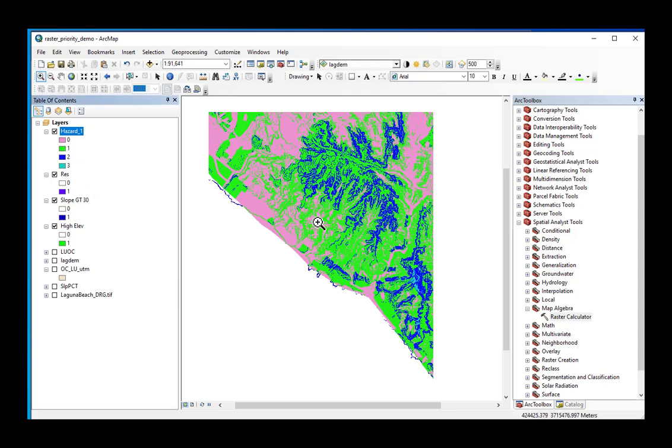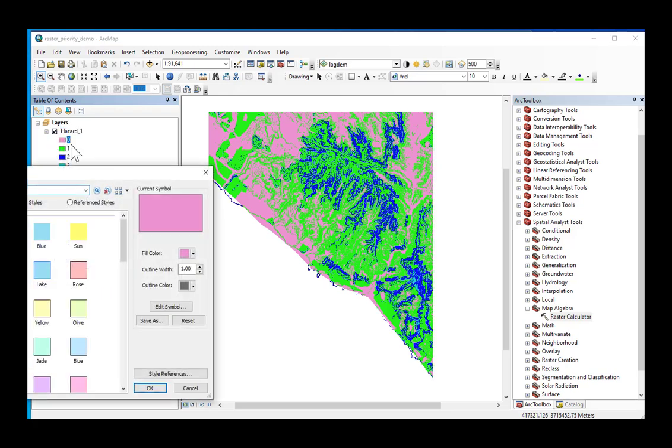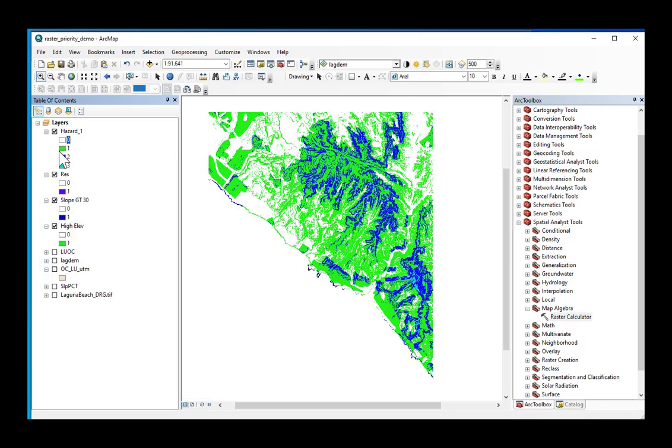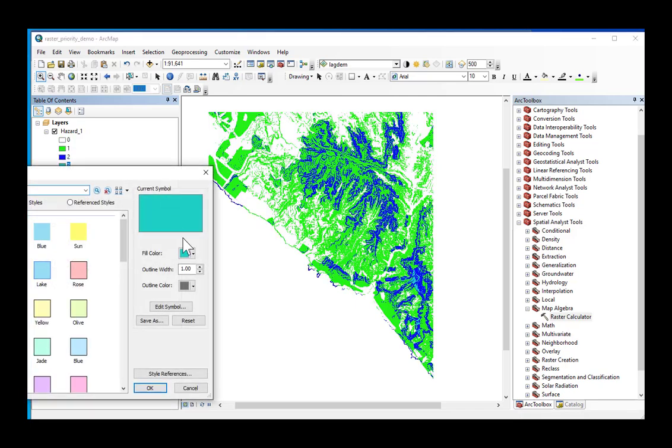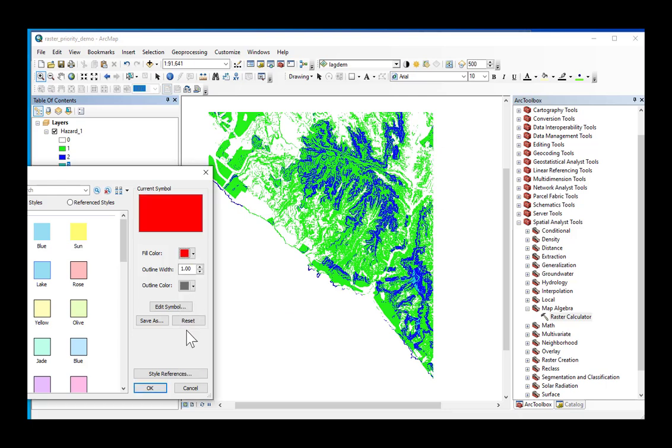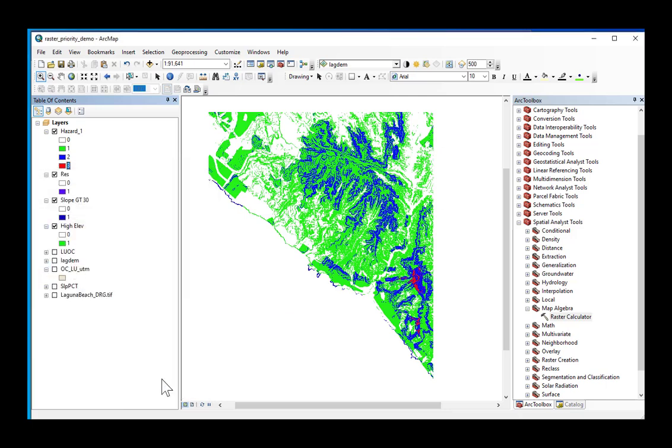I have a binary hazard grid of zeros, ones, twos, and threes. I'm going to change my zeros to no color. I'm going to change my threes, let's make the threes red so they're the highest hazard. And there is my landslide hazard in the Laguna Beach quadrangle.